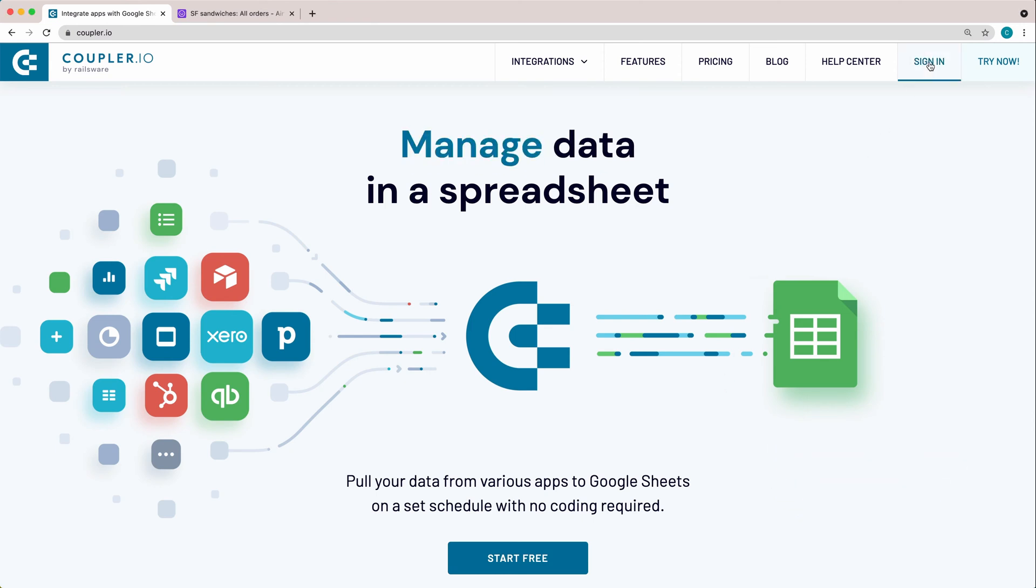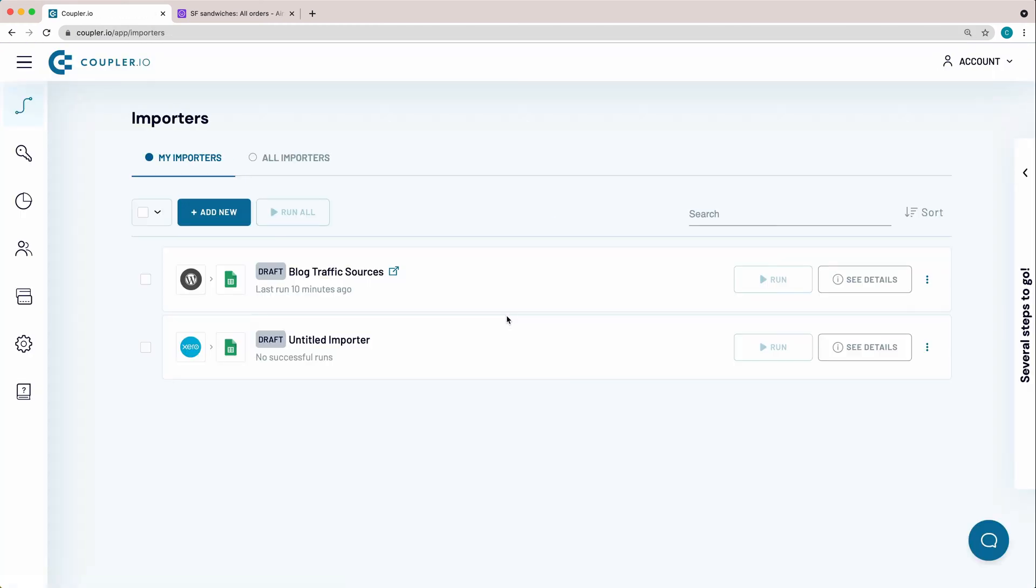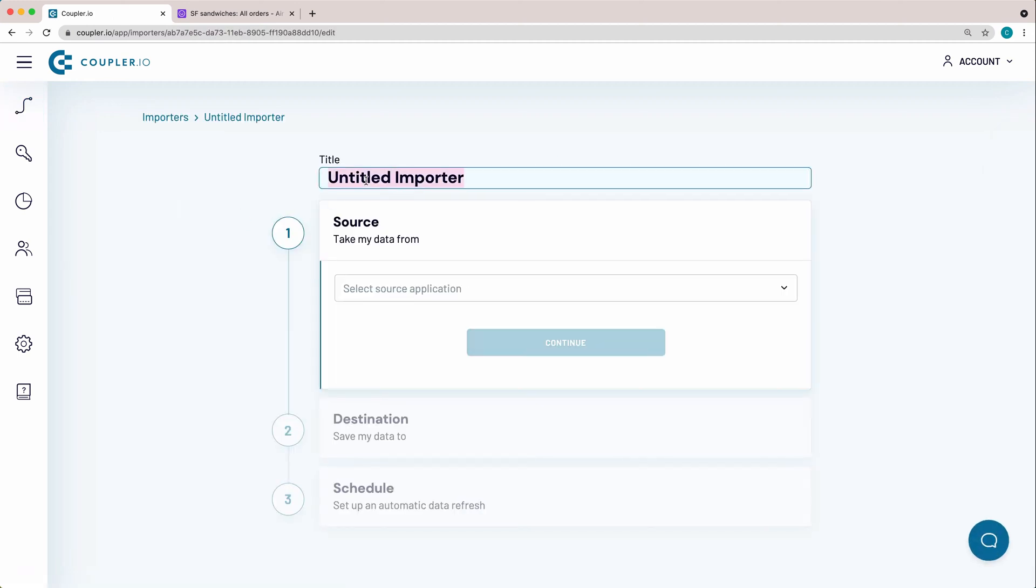First of all, log in to use the software. In the top left corner, click the Add New Importer button. Name the importer. I'll go by the name Sandwich Orders.